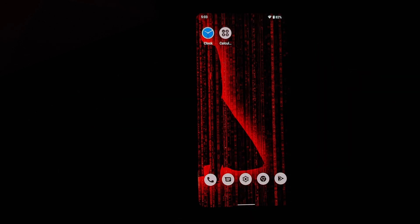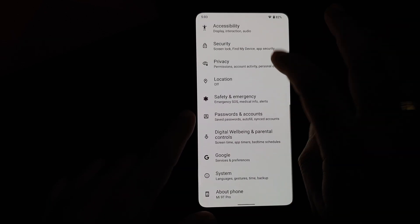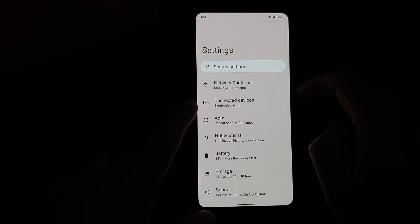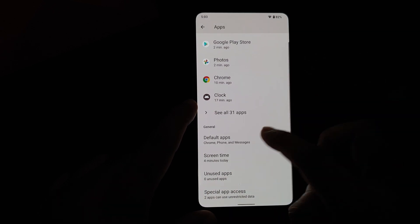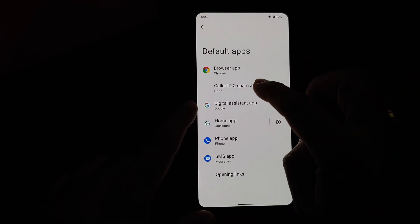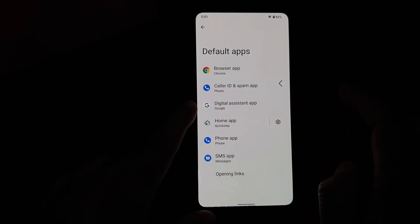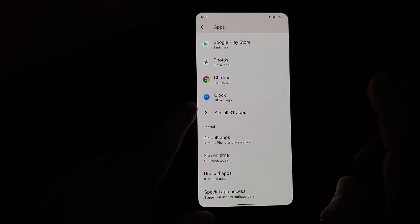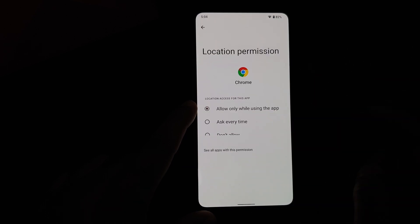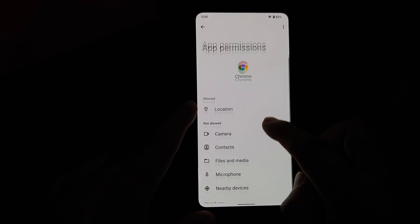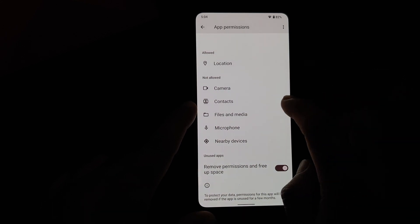Let's jump over to Settings. This is how the Settings UI looks with Android 12 — a lot of UI changes have been made. If you head over to Apps and go into Default Apps, the home launcher is Quick Step right now. If you go into See All Applications, tap on Chrome, go into Permissions and then Location, you have three different permission options, plus a toggle to remove permissions and free up space if the app is not used for some time.